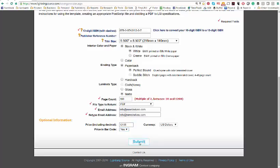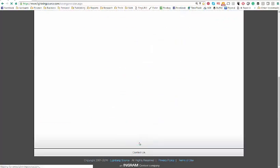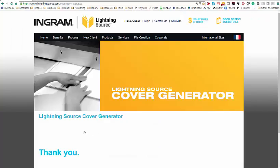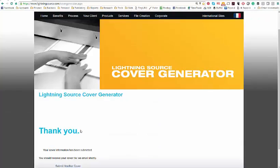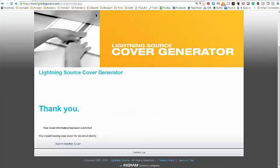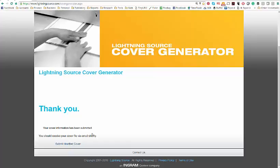And it says, thank you. Your cover information has been submitted. You should receive your cover via email shortly. Now, you can either submit another cover request for a template at this point, or what you do is you head on over to your email. So let's head on over to email and see where it is.